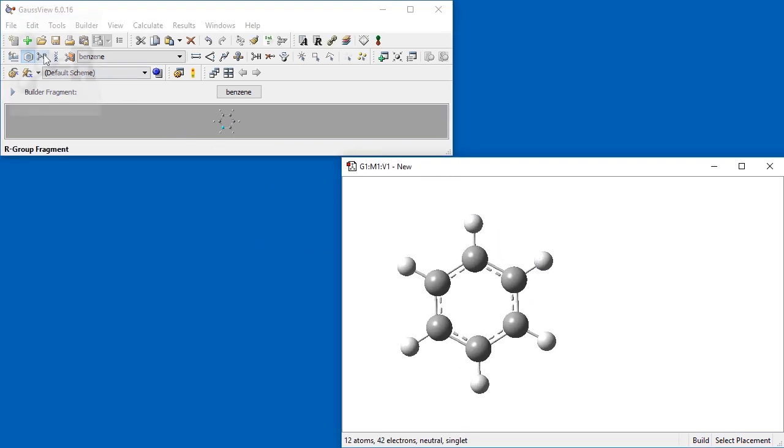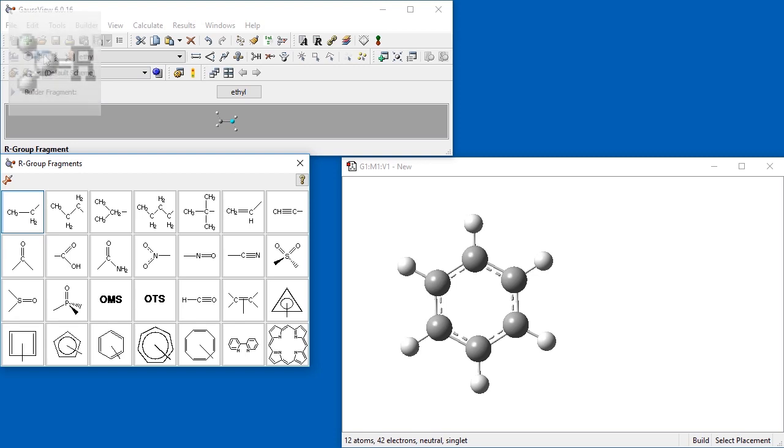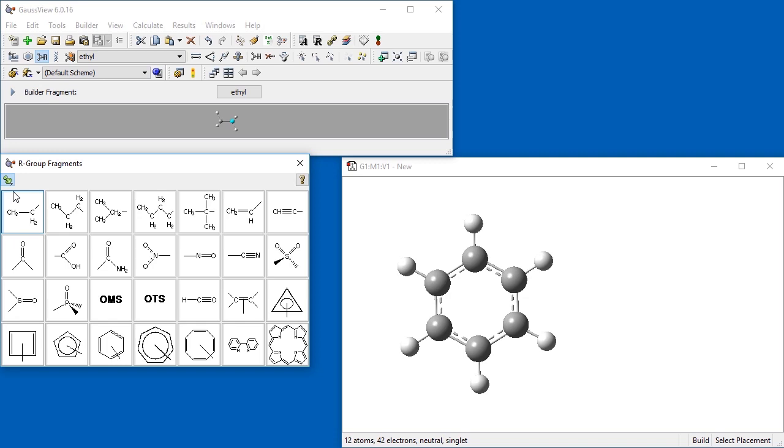Similar to the Ring Fragments, the R Group Fragments palette provides a group of common fragments for building. First, we will pin the palette open. In this mode, the palette stays open after you select an item, rather than automatically closing. When the pin icon is engaged, it turns from red to green and its orientation changes.